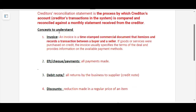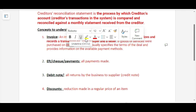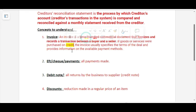There are a few concepts we need to understand before we get into the reconciliation statement. First, an invoice: an invoice is a time-stamped commercial document that itemizes and records a transaction between a buyer and a seller if goods or services were purchased on credit. Whenever goods and services are purchased on credit, we are going to have what you call an invoice. An invoice is a very important concept we need to adhere to.